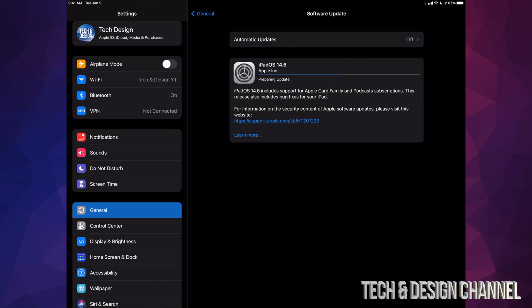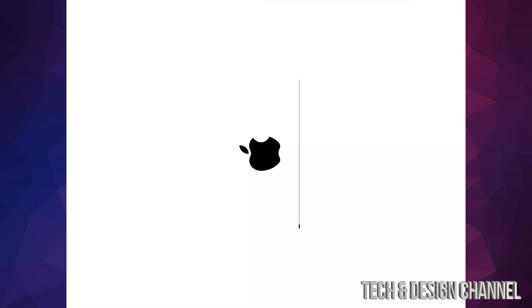Alright, so if you left your iPad alone, it would have installed the update by itself. That's exactly what's happening in this case. We're going to see the restart and Apple logo and loading bar. That's going to go a little bit slow.